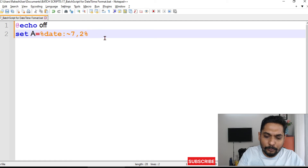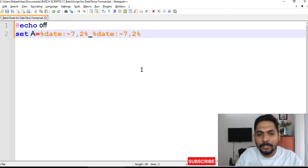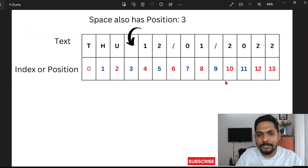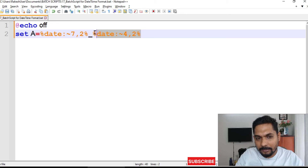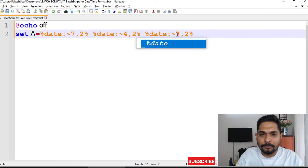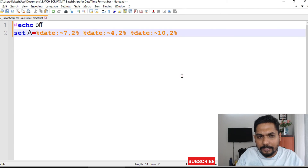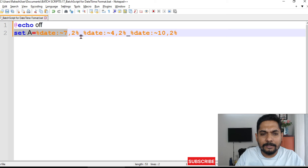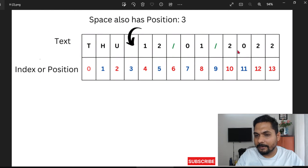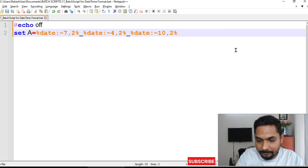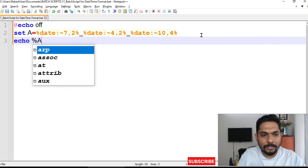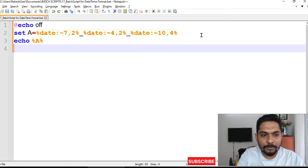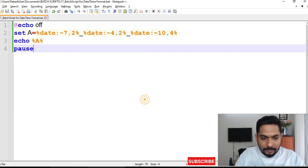Then another underscore and the year — year starts at position ten with four characters, so %date:~10,4%. So altogether: set A=%date:~7,2%_%date:~4,2%_%date:~10,4%. Then I print it with 'echo %A%'. Let's save and run it to see the output.